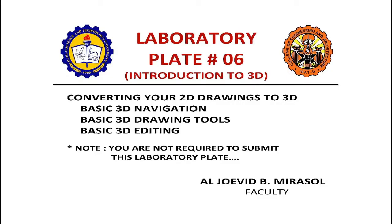Good day class, today we are going to be drawing laboratory plate number 6, our introduction to 3D or 3-dimensional.